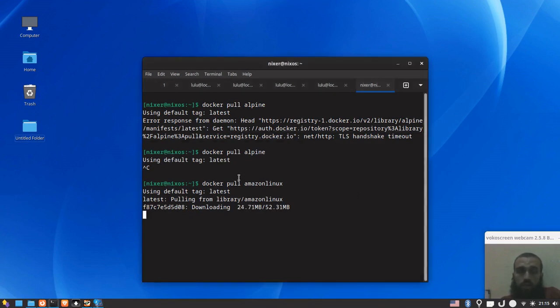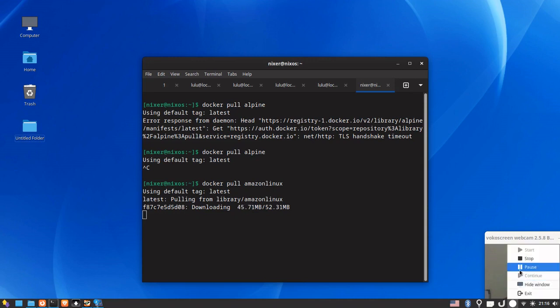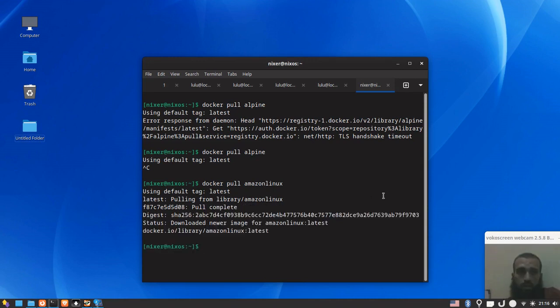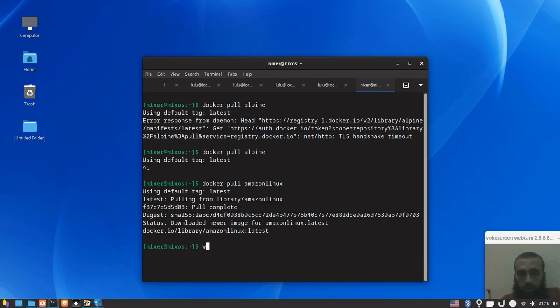So you can see that Docker is running on NixOS. We are pulling the image of Amazon Linux and it's working, I guess. So I hope it works for you as well. And just in case if you wanted also to install docker-compose, it's installed automatically once you do the same steps. If you do the same steps of this video, docker-compose is going to be installed as well.